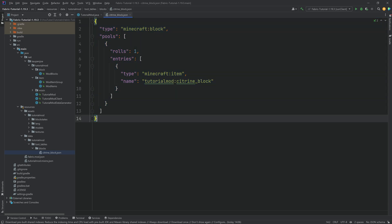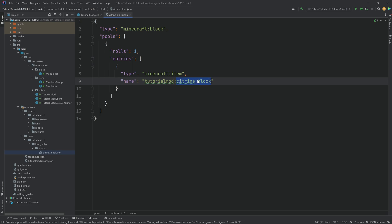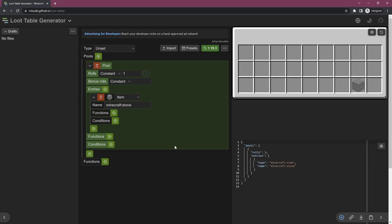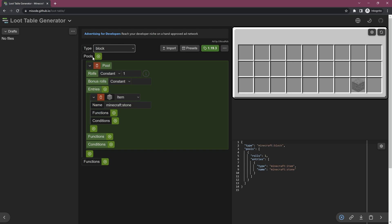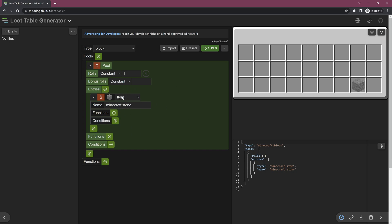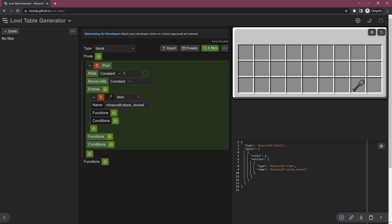You can see we're basically having a pool — we're going to roll one and there's one entry, and then one citrine block is going to drop. A great resource is misoad.github.io/loot-table, because here you can set all of the options for your loot table. For example, we can go for a block loot table and then define what is going to drop — whether it's going to be an item or something else.